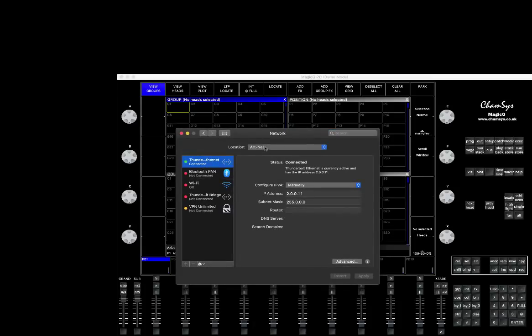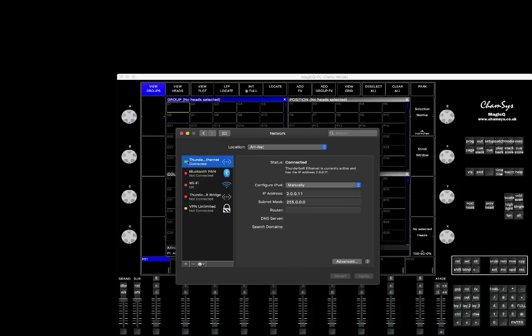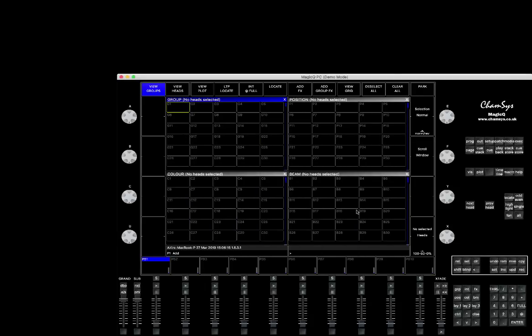And I put the IP address 2.0.0.11. It doesn't matter. So as long as the last numbers are different, the first three could be the same. Subnet mask should be identical 255 triple zero. Then you see it's green light. That means the connection is there. So then you go here on the Mac system as well, to make sure that the IP address is set in the MagicQ correctly. So you go to setup, you go to the view settings network. You can see everything is here set up.